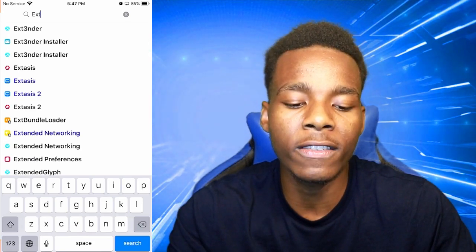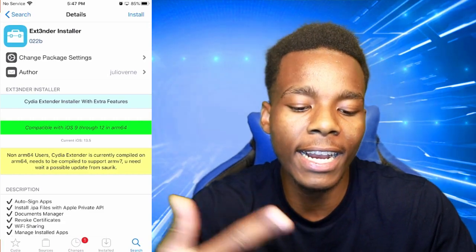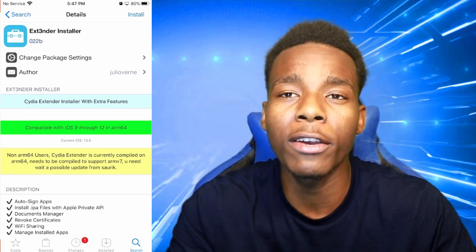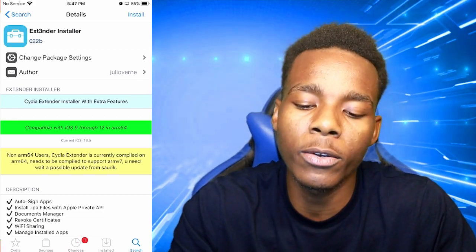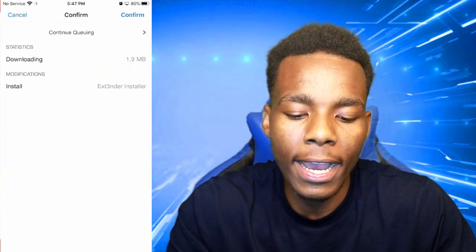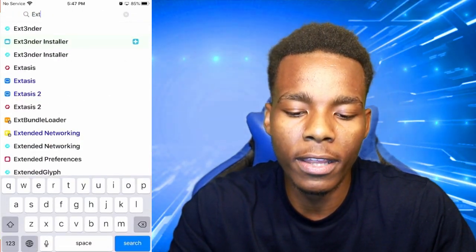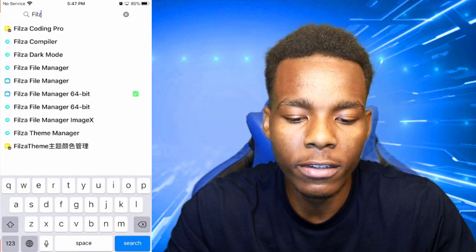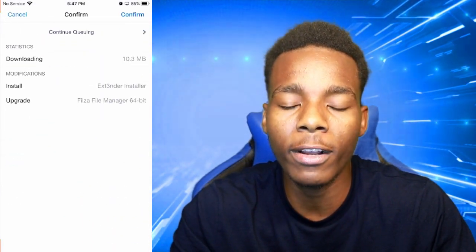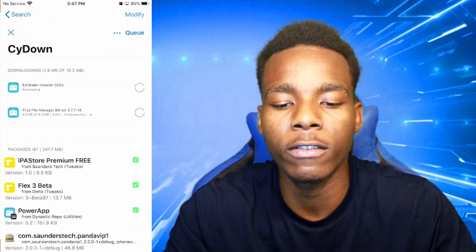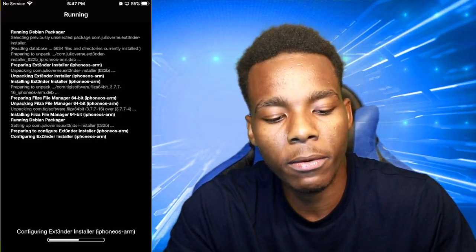Once you've tapped on EXT, all you need to do is tap on the Extender Installer — basically the second one. Let's go on here and install that. Don't worry about the version; if you're on iOS 13.5 you're still going to be good. Tap on Install, put it on queue, and then go install the other one which is Filza. Tap Install one more time and everything should be good.